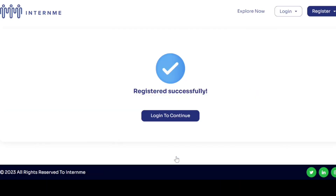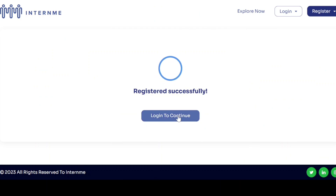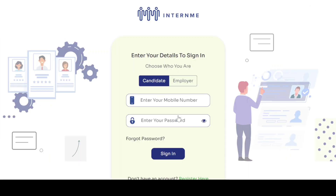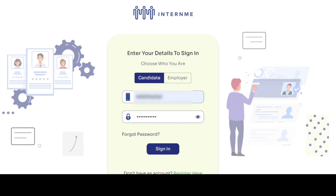Your registration is successful. To complete the process, click login to continue. Enter your mobile number and password and click sign in.